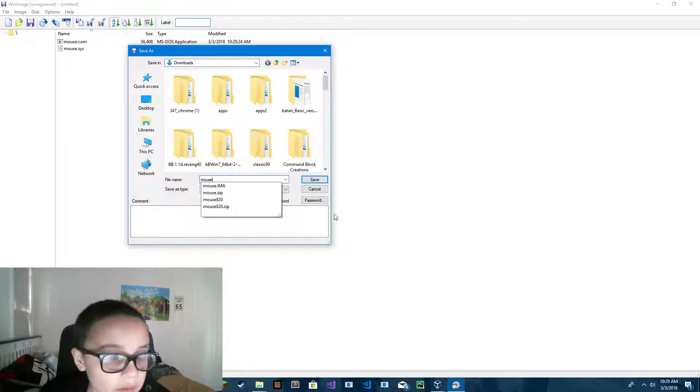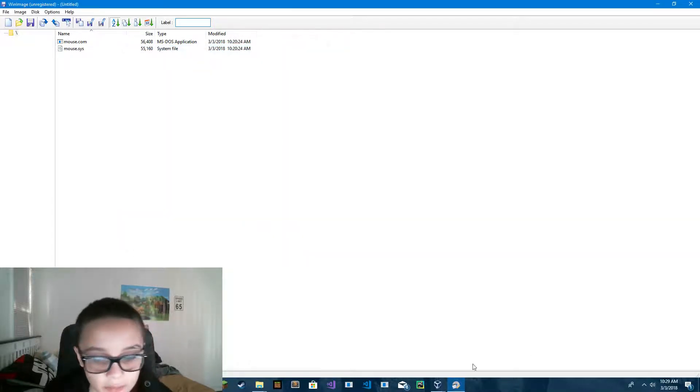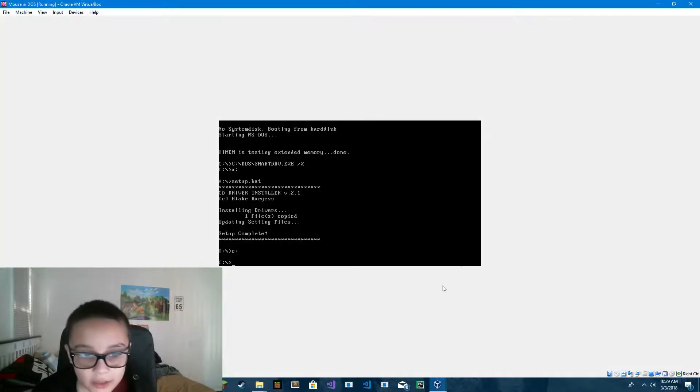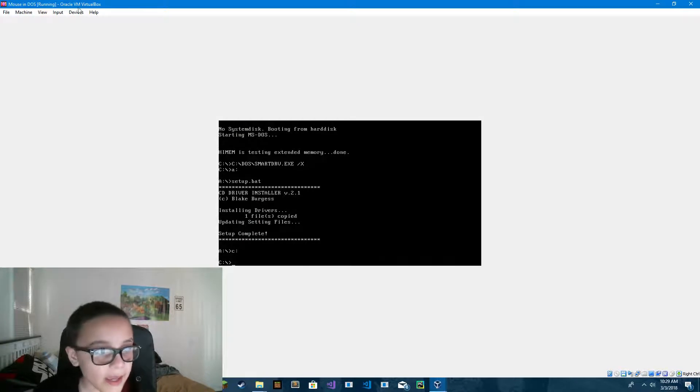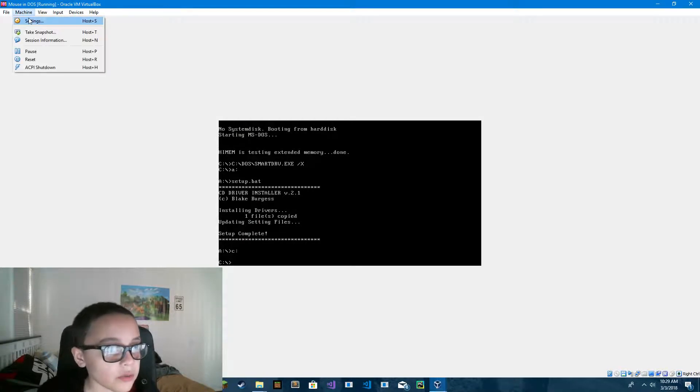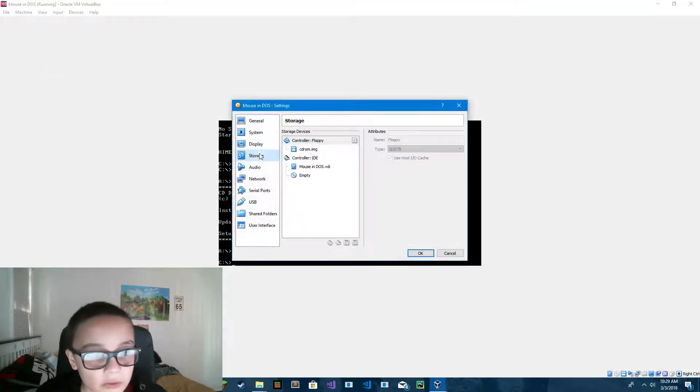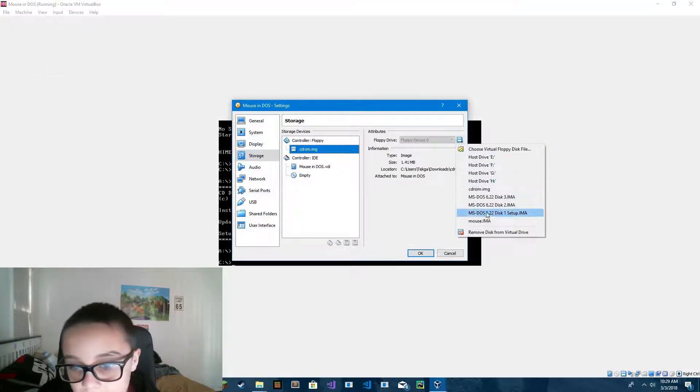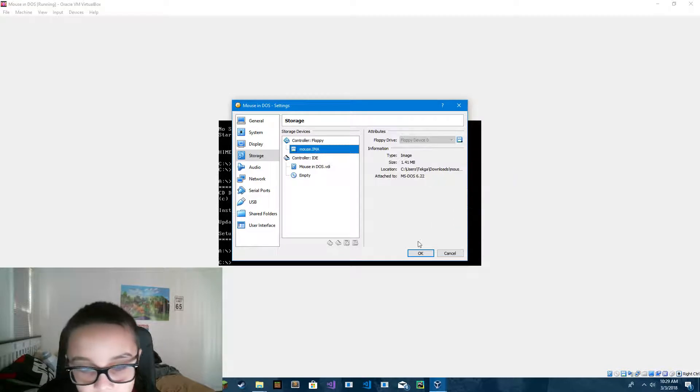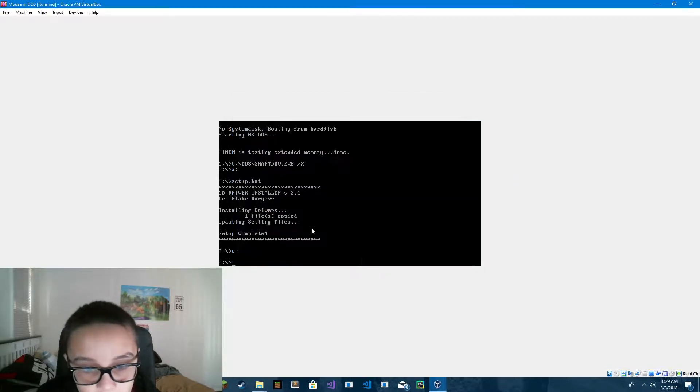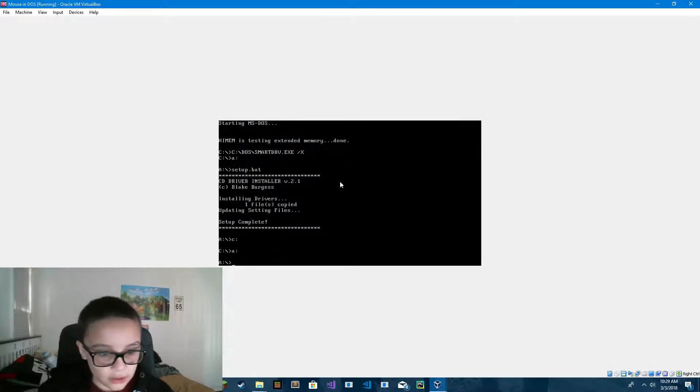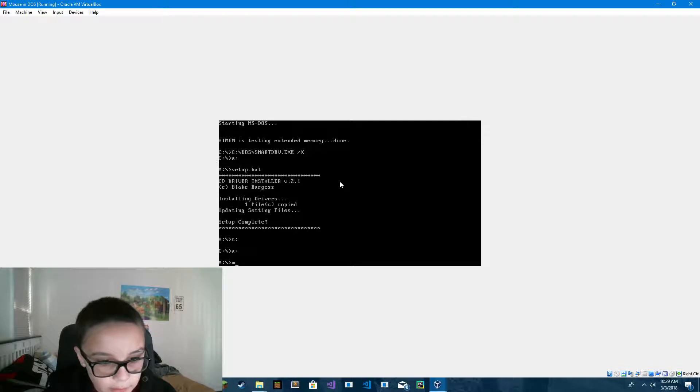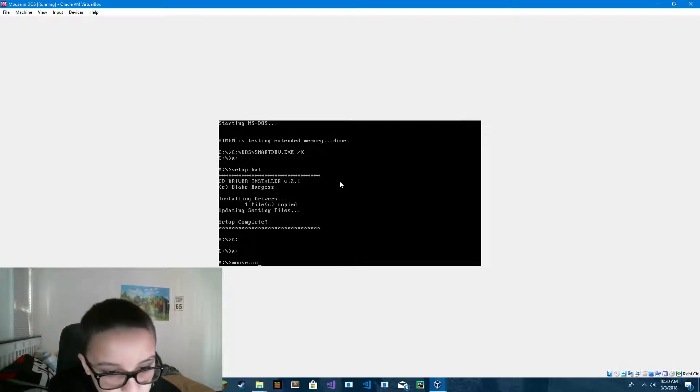And now that we have mouse.ima, you go back into VirtualBox. And then you go back into the A drive and type in mouse.com.